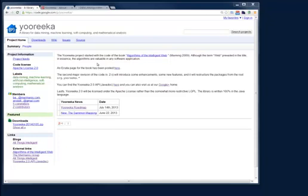Hello, in this video I'm going to show you how you can download the Yooreeka project, install it on your local machine and run a few examples.